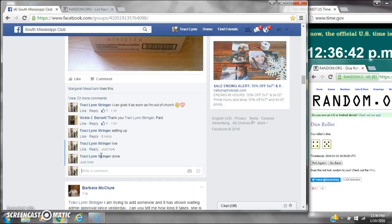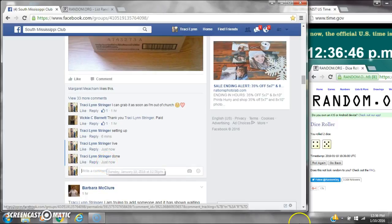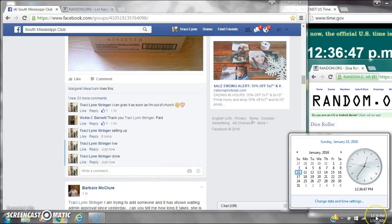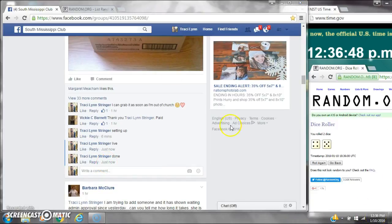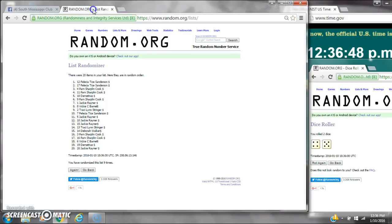We are done at 12:36. It is 12:36. Congratulations to spot number 12, Miss Felicia Sanderson.